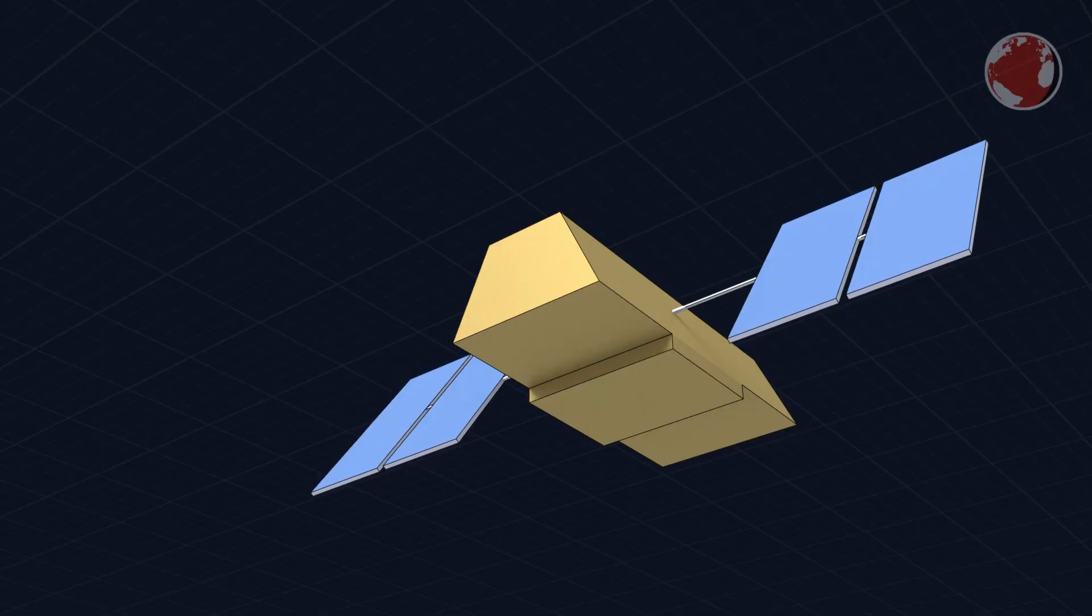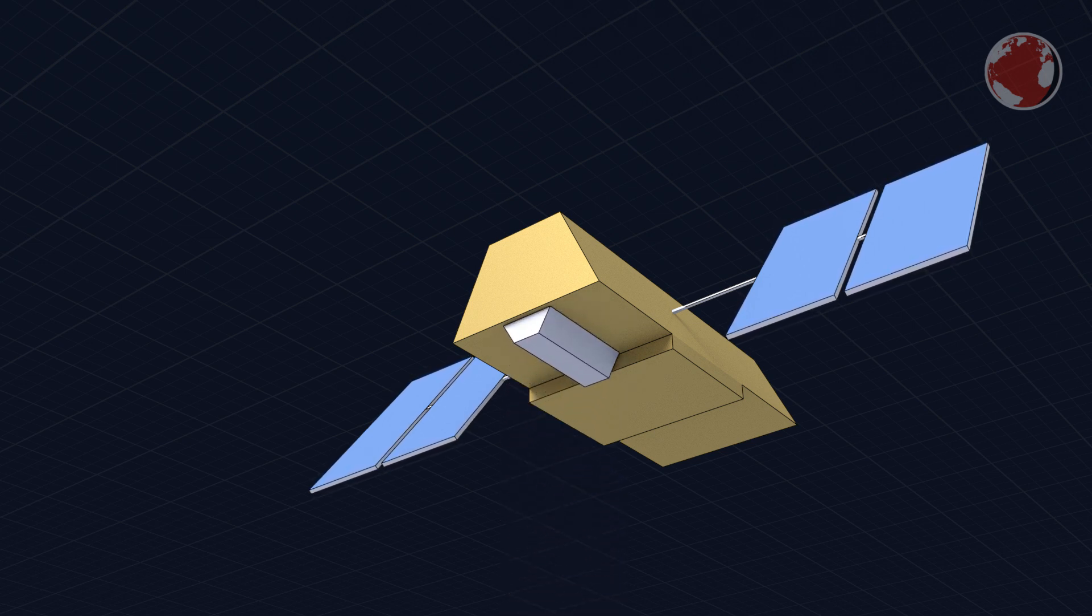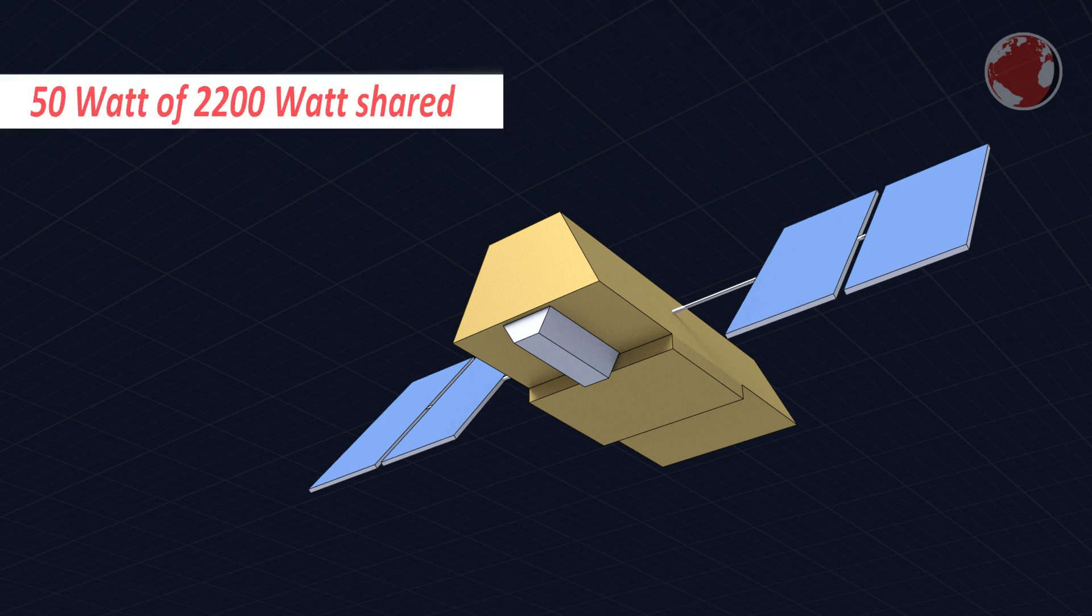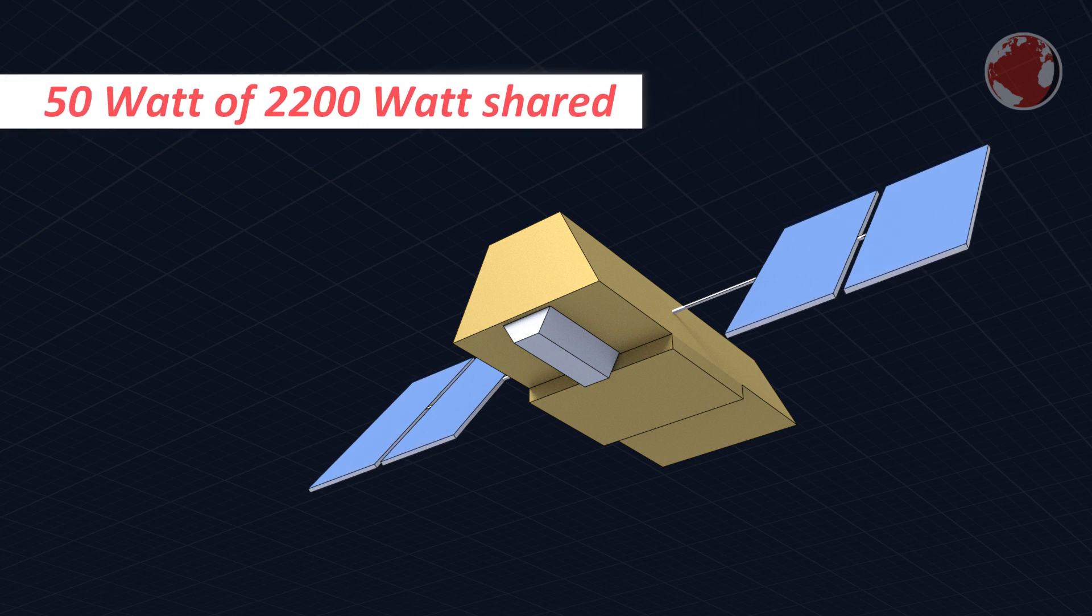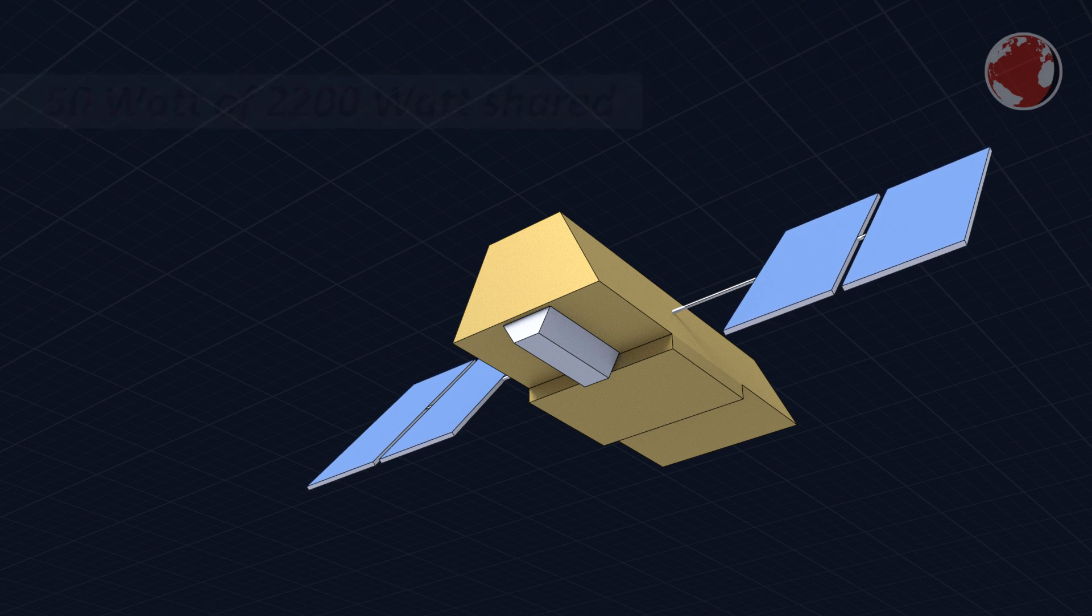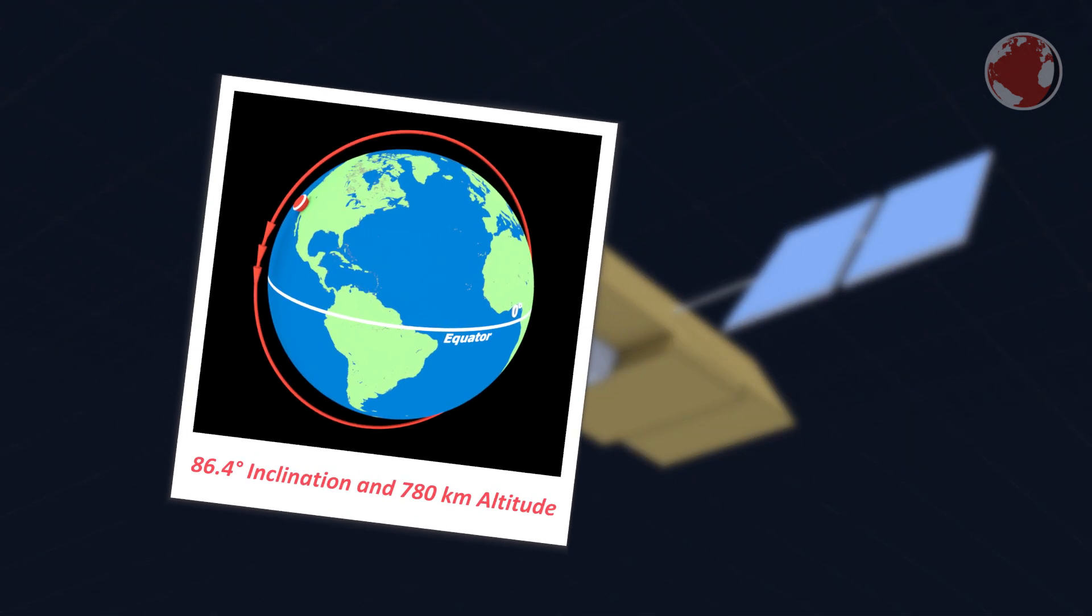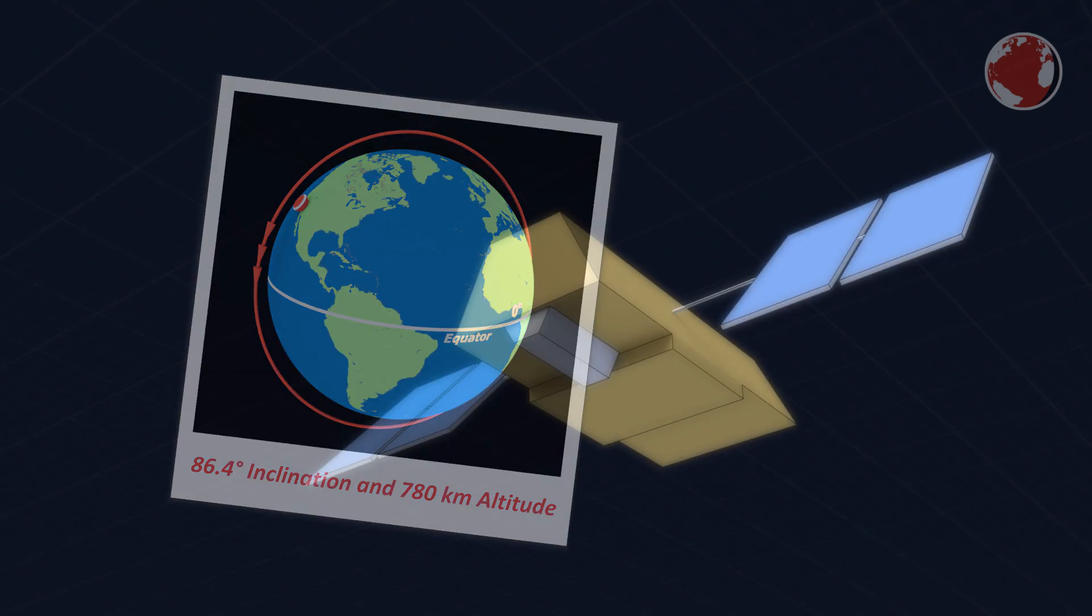The Iridium next satellites are almost identical and I say almost because each of them also acts like a host for a 54 kilogram payload. Each satellite can spare up to 50 of its total 2200 watts of power with it, which is an additional stream of revenue for Iridium. Pretty clever actually. All Iridium next satellites will orbit in a highly inclined polar orbit at an altitude of 780 kilometers.